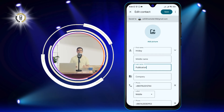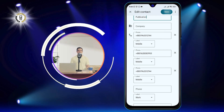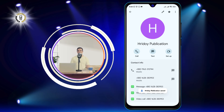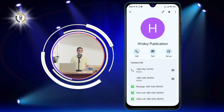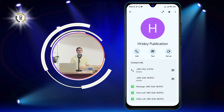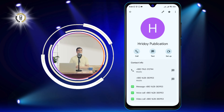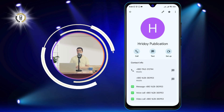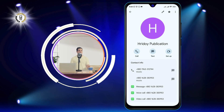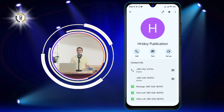Step 5: Tap the checkmark or save. This is the button that has a checkmark icon, usually located at the top right corner of the screen. This will save the changes you made and exit the edit mode. You can now see the updated contact information on their profile page.